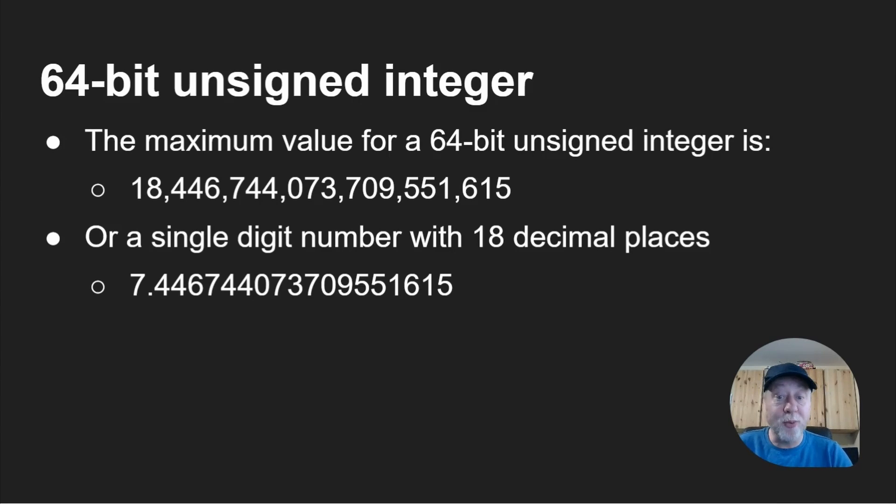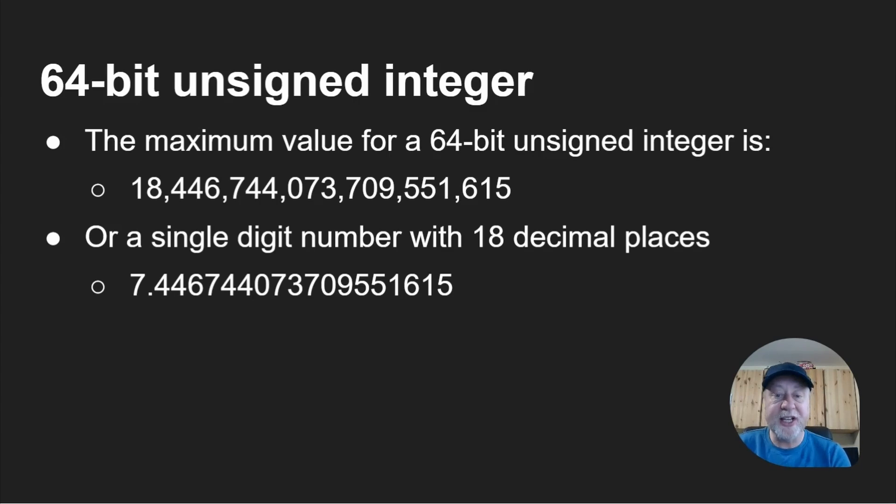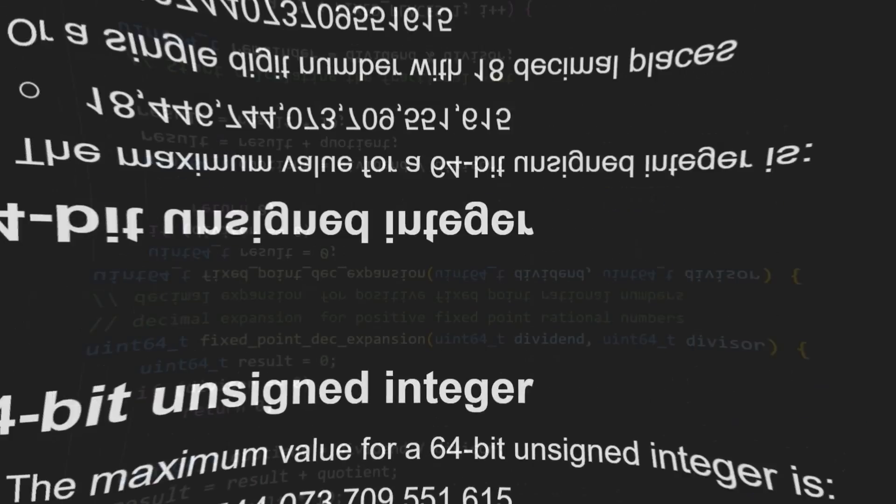This is part of the problem I was saying about fixed point numbers. Once you fix on a scheme, this is what this bit of code is going to use, then it's fixed to that and overflow can happen relatively quickly.